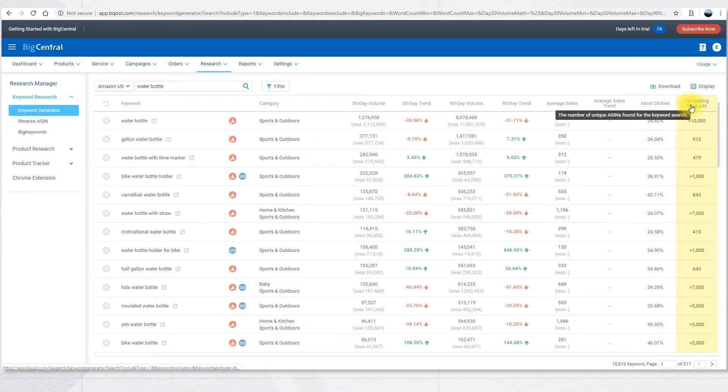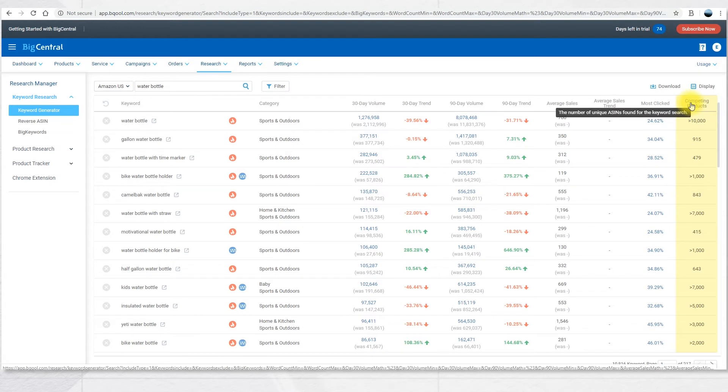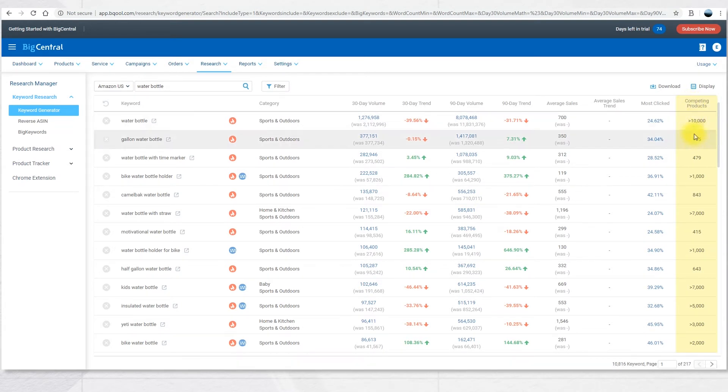Next is competing products. This is the number of unique ASINs found for the keyword search, so you have an idea of how much competition there is for any given keyword.